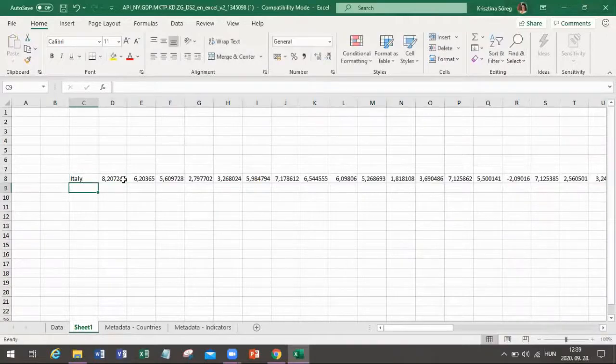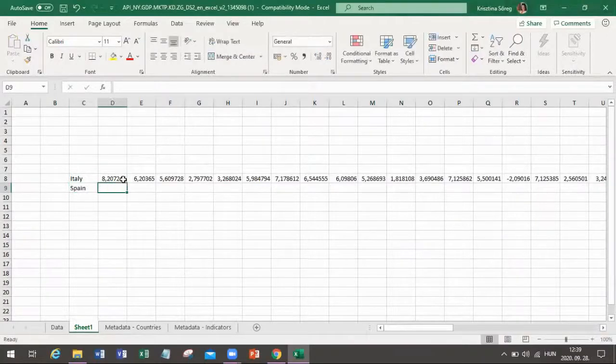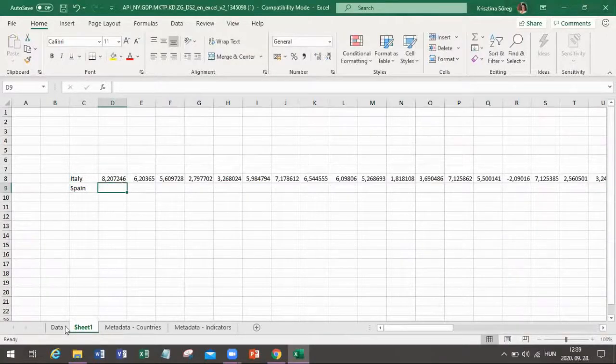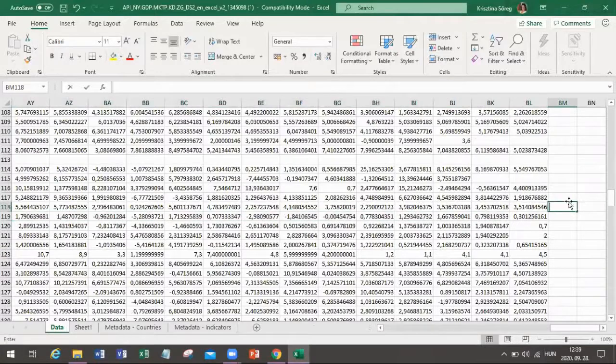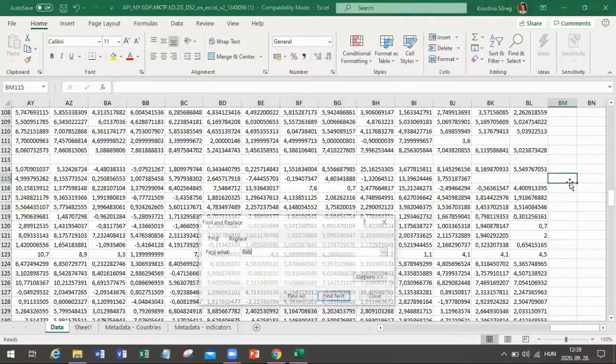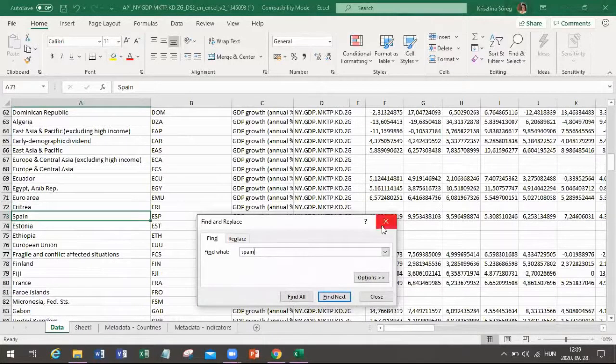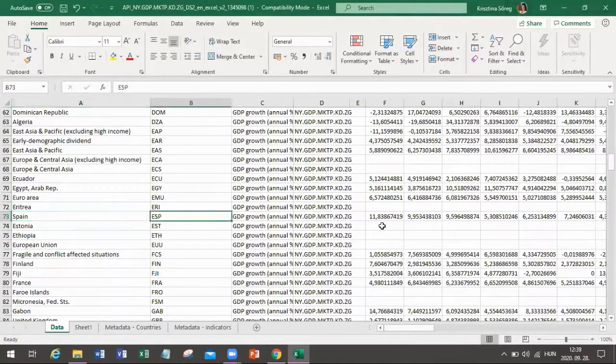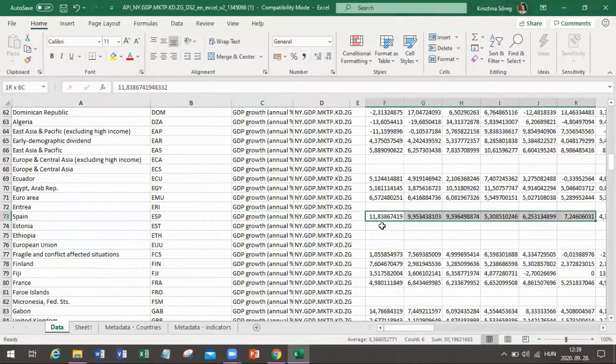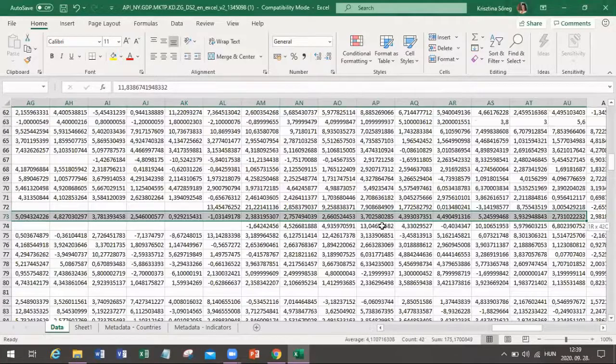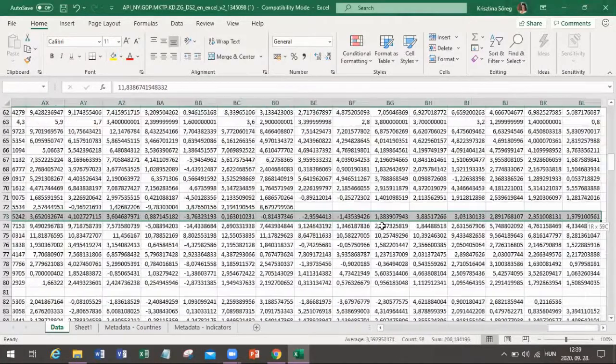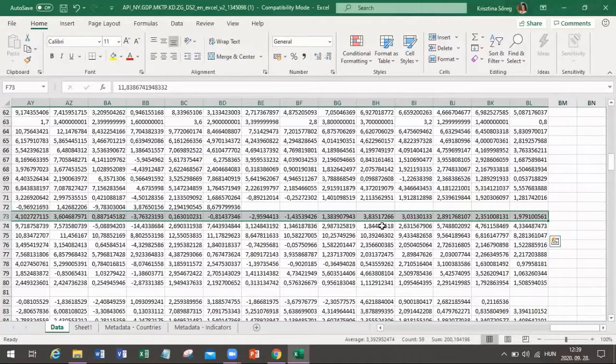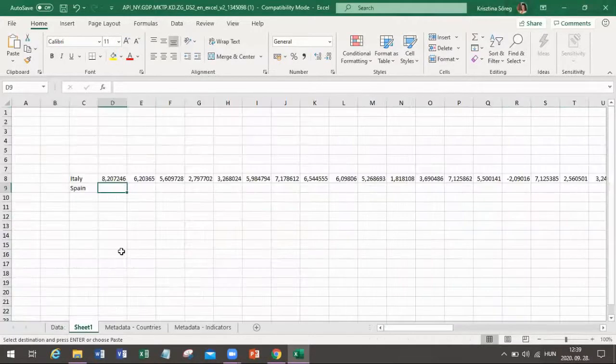The next one would be Spain. I'm making just two countries today to make it as clear as possible. Again, using the control F, I'm typing Spain into the toolbar and here we go again starting from 1961. I'm copying the entire database here regarding that one selected country. This is our full set of data.